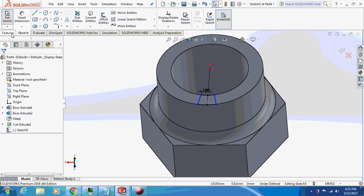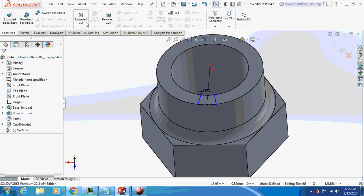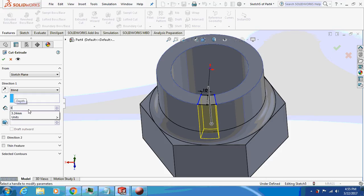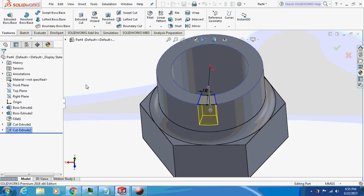I will just extrude cut this thing by 3mm.